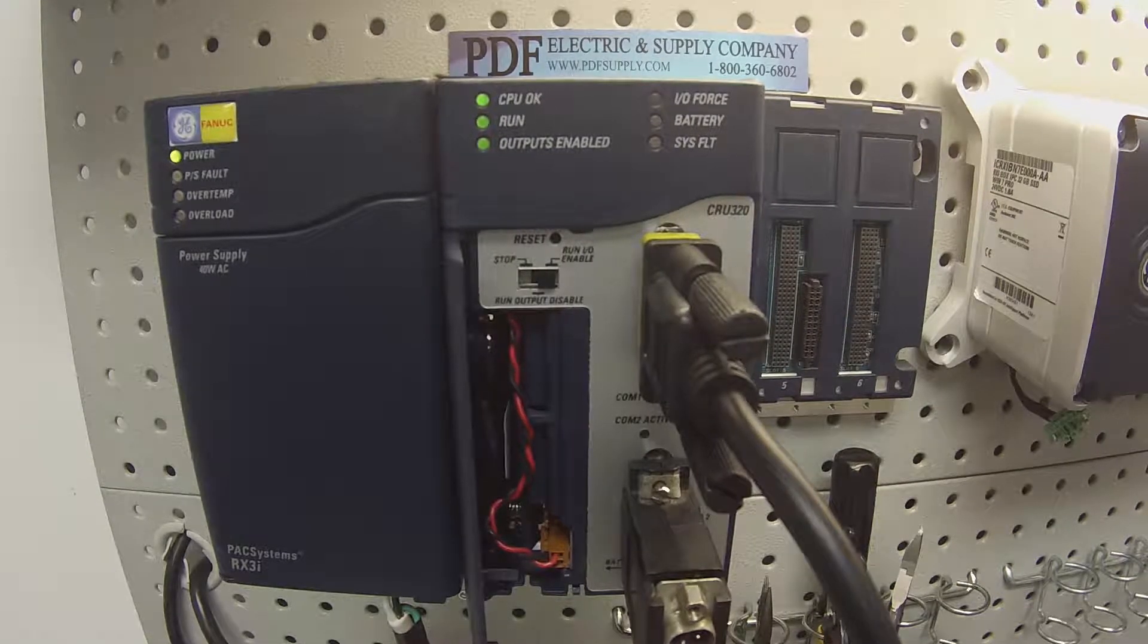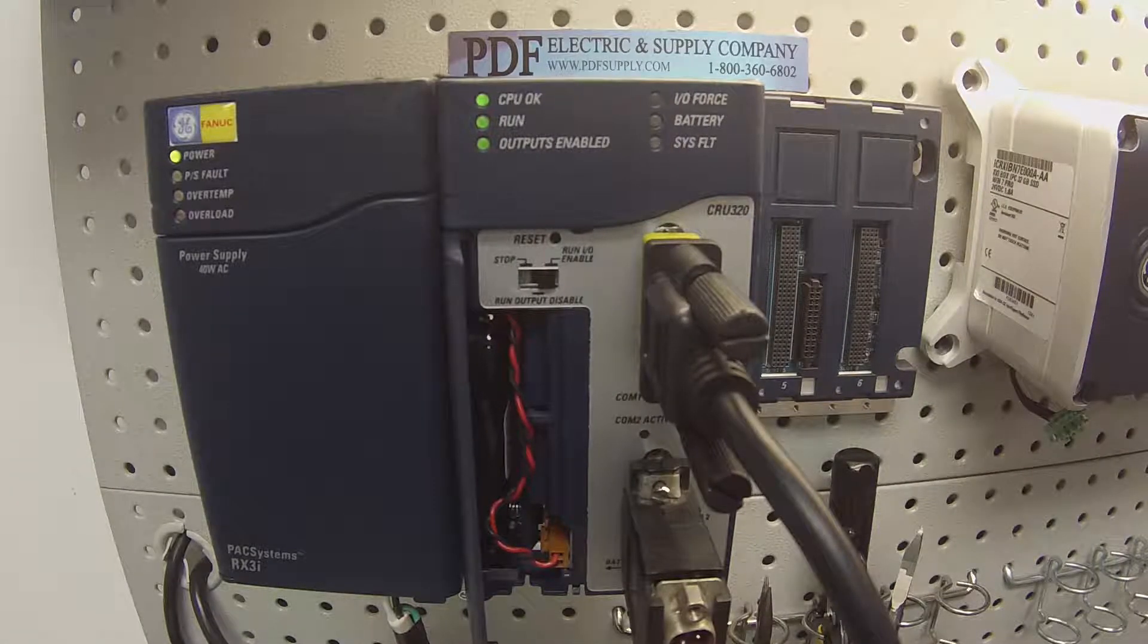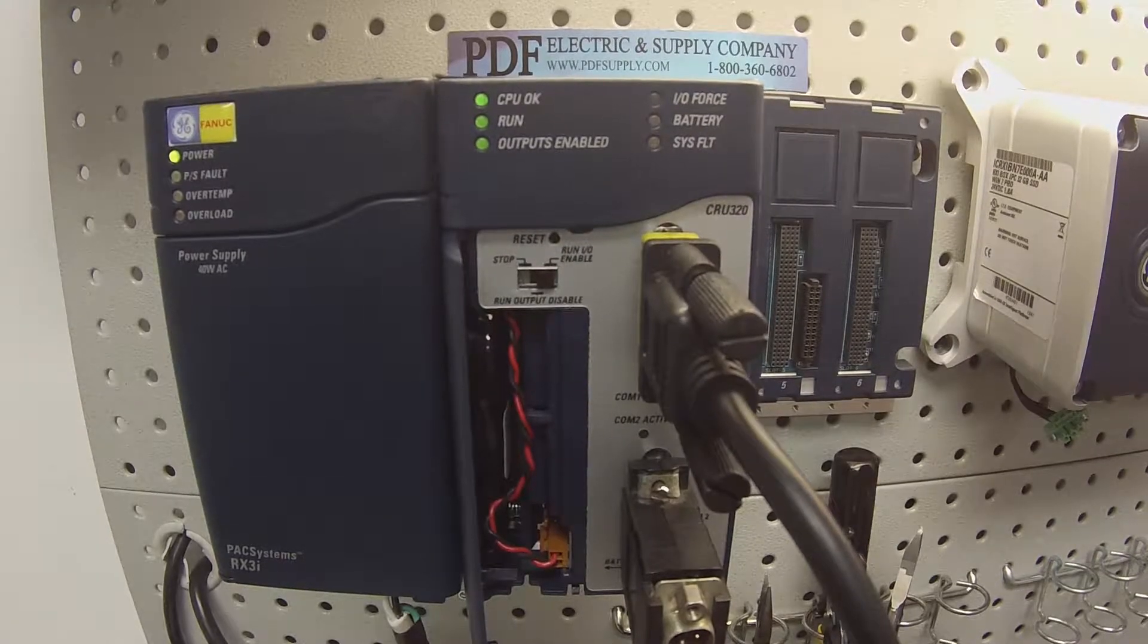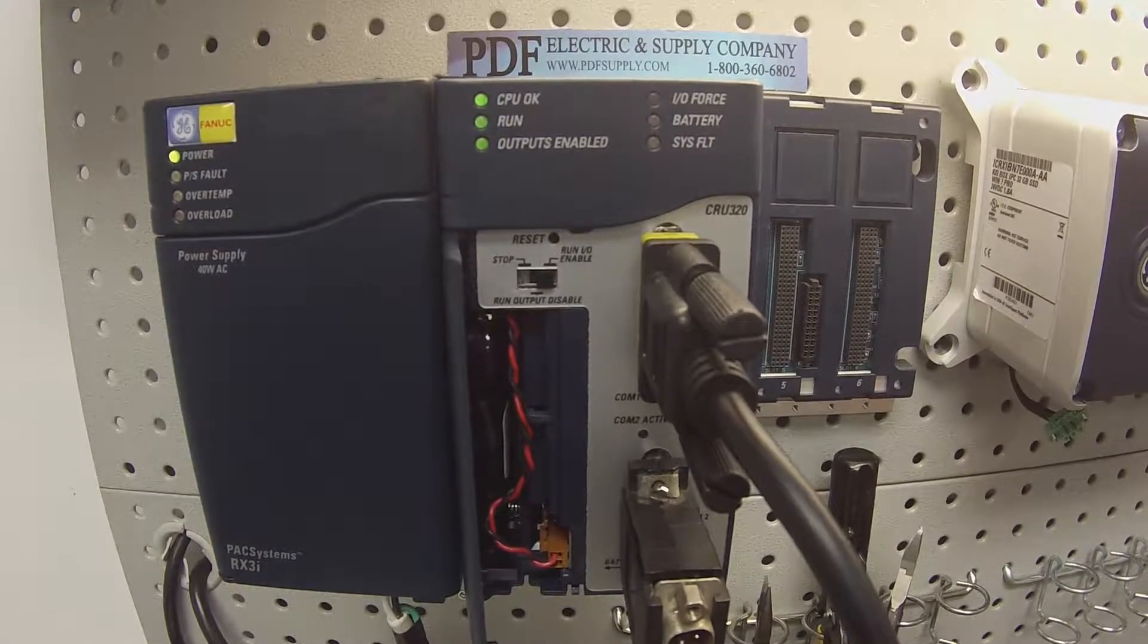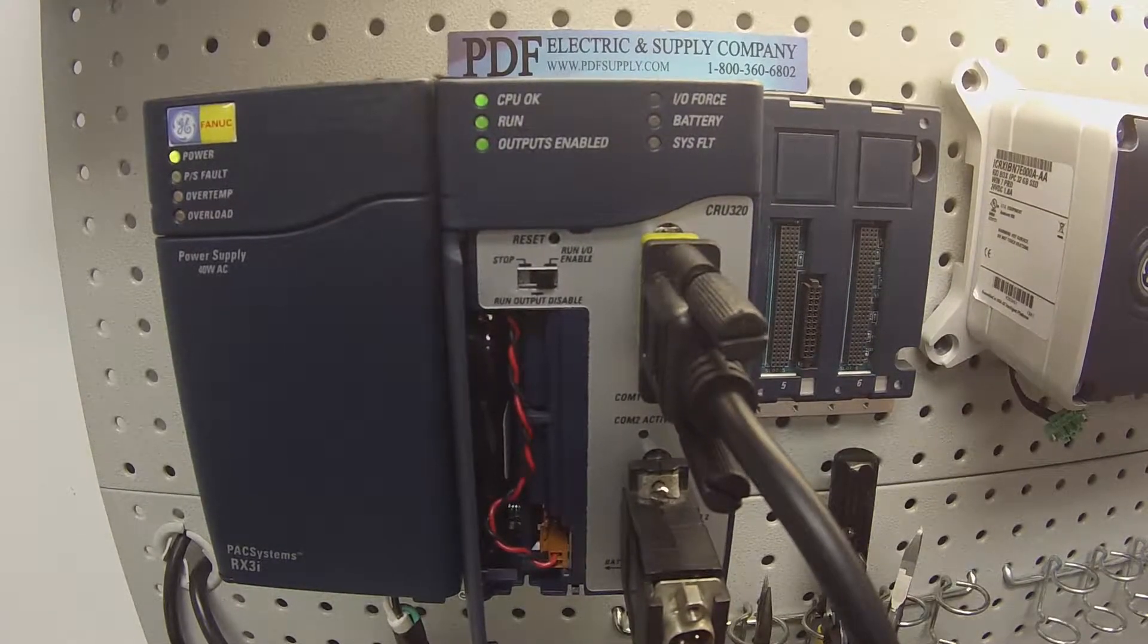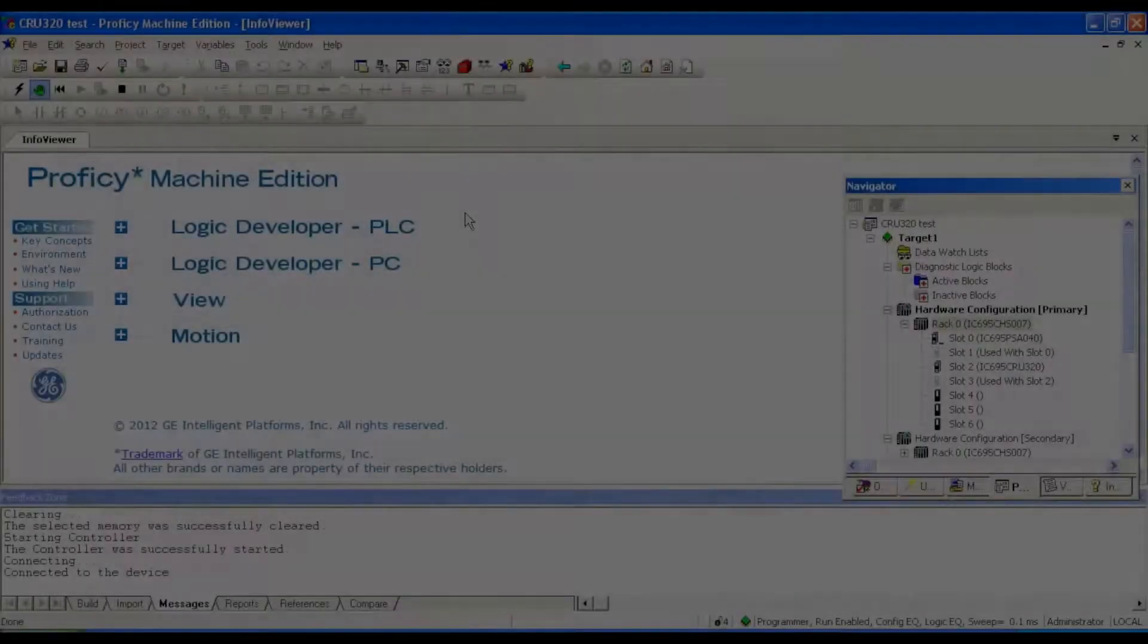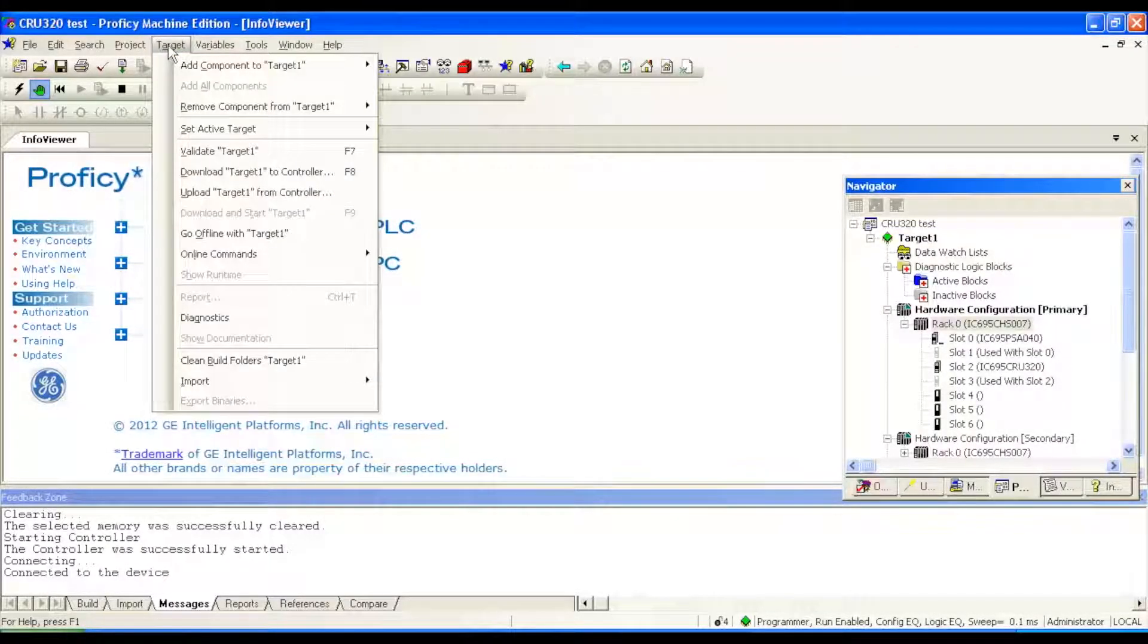Now if you still feel that there's a problem with the processor, if it's hanging up, maybe it's reacting slowly in Proficy Machine Edition, another thing you can do, follow my mouse here in Proficy, open target, go to diagnostics.